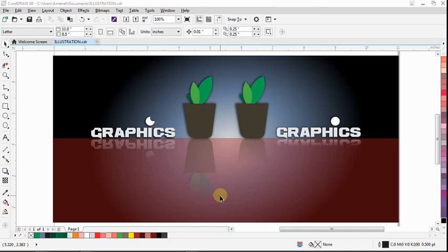Hey there! Today I'm going to show us how to create a mirror effect, a simple mirror effect that looks like this. Stay with me.